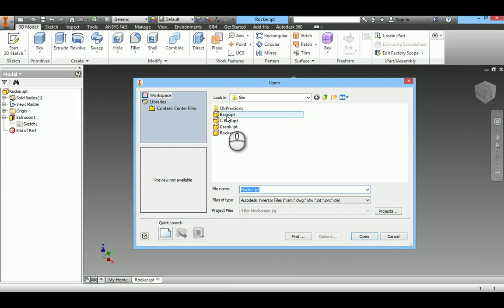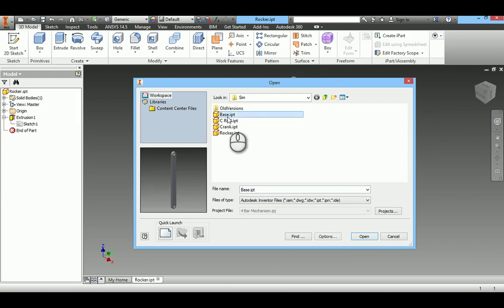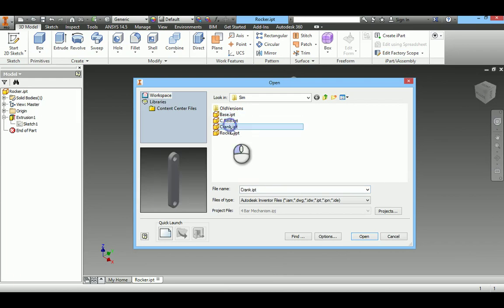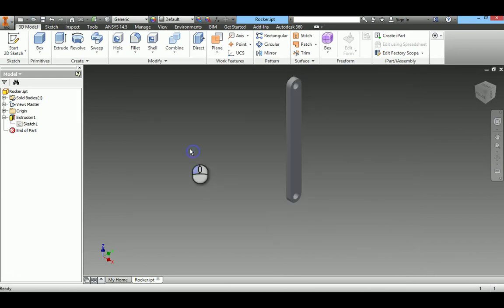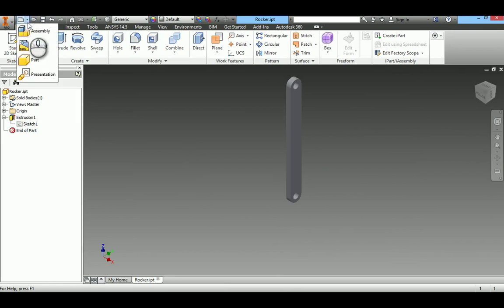So all four parts are created: base, connecting rod, crank, and rocker. Now create assembly.